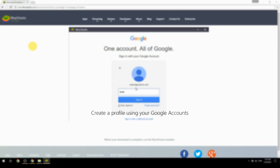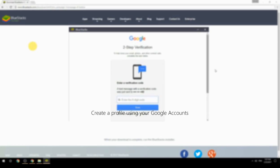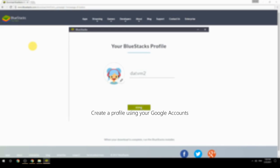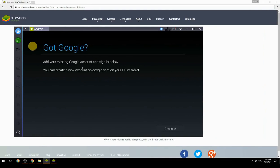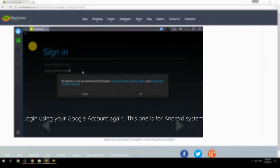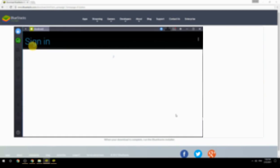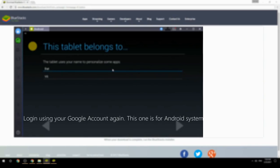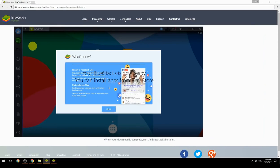Create a profile using your Google account, then log in using your Google account again — this one is for the Android system. Your BlueStacks is now ready and you can install apps from the Play Store.